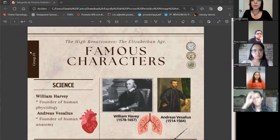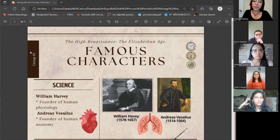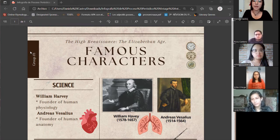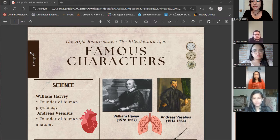Good afternoon, we are group number three and today we are going to talk about some of the famous characters of the High Renaissance, also called the Elizabethan Age.